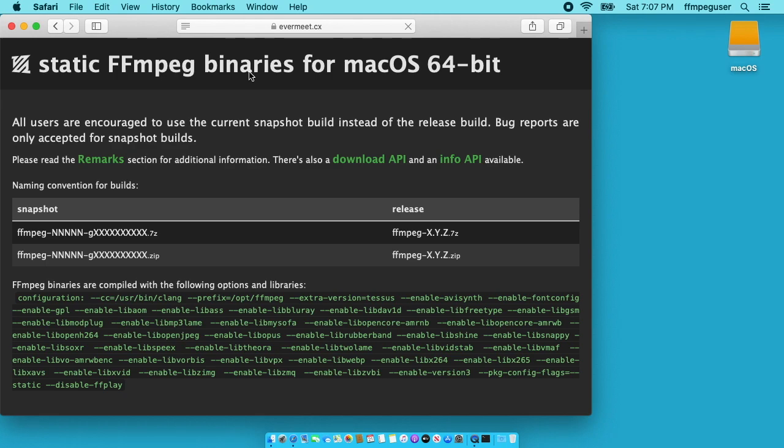That'll take us to this evermeet.cx site and this is where things change. You used to be able to download one file that had the three applications in it which are FFmpeg, FFprobe, and FFplay and now they're all separated out.